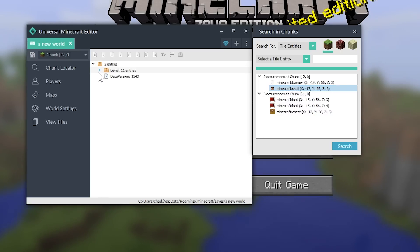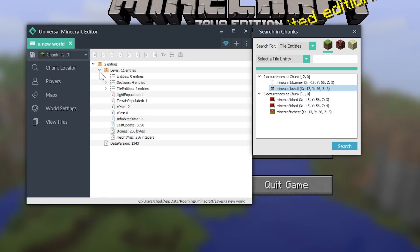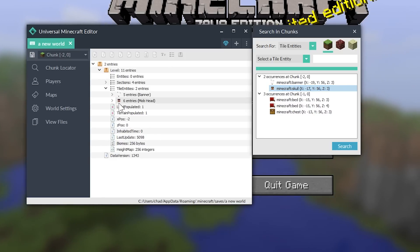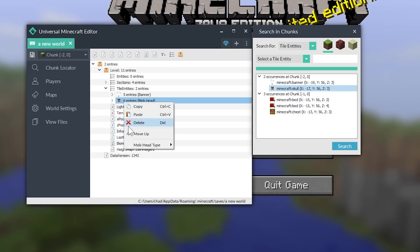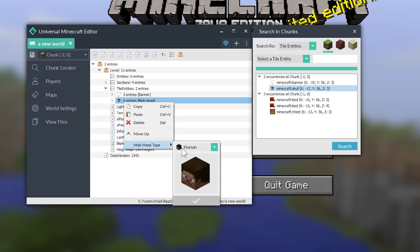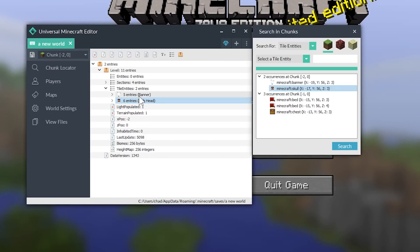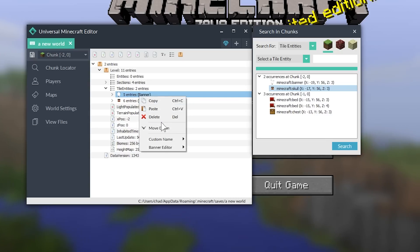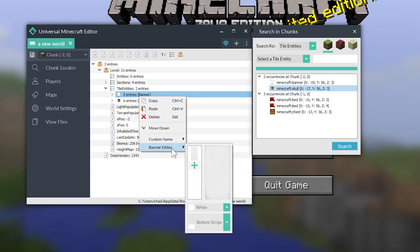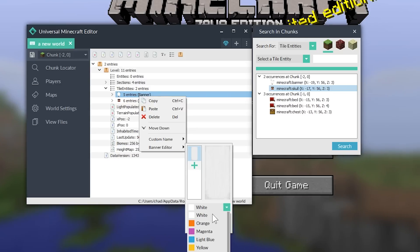Finally, let's move on to a different chunk. We're finally working within a different chunk. So, we're going to have to navigate to our tile entity. And let's change this mob head. We're going to change this from human to a dragon. Why not?